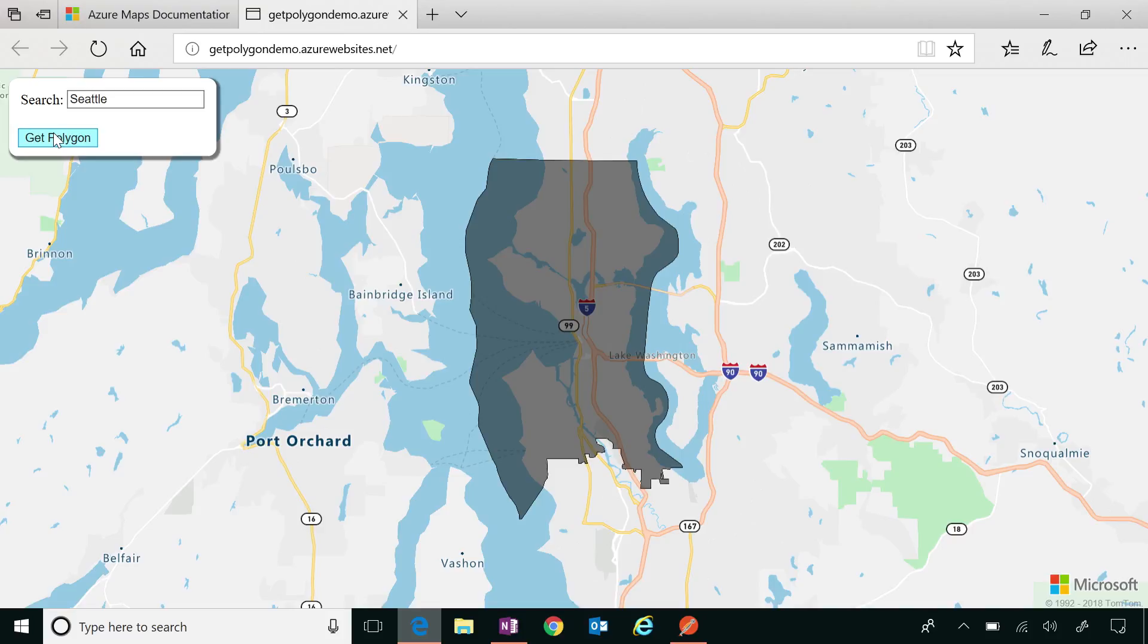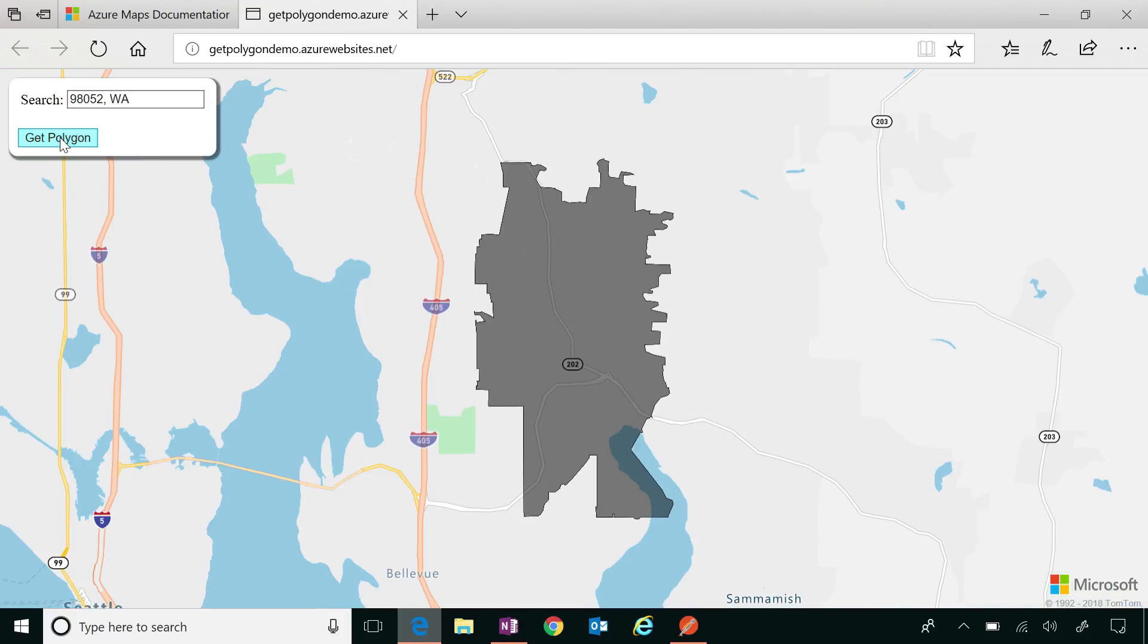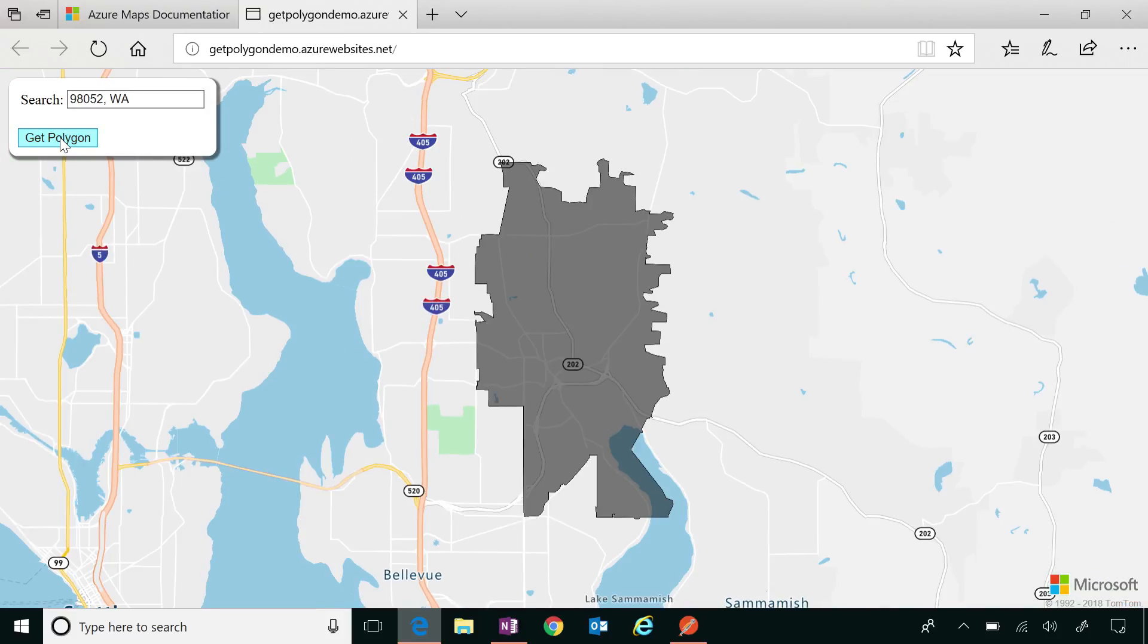Can you do zip codes? Yes, I can do zip codes as well. Where are we? 98052? We are 98052. I'm going to give it a little bit of additional information so it understands where I'm looking. And we've got a zip code as well. And that's a complicated polygon. There's a lot going on there. Administrative areas are non-trivial. It is. They're not usually squares.